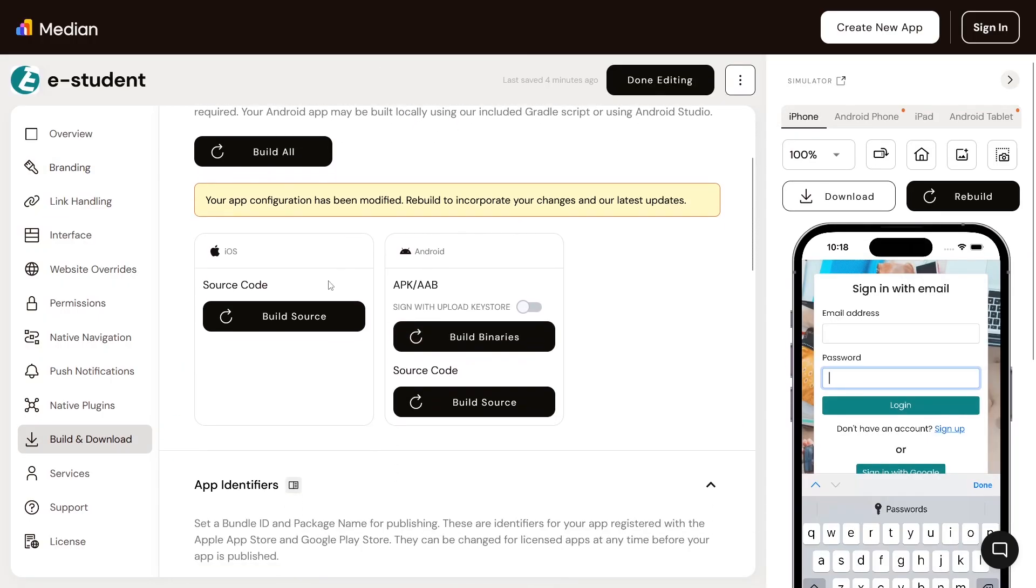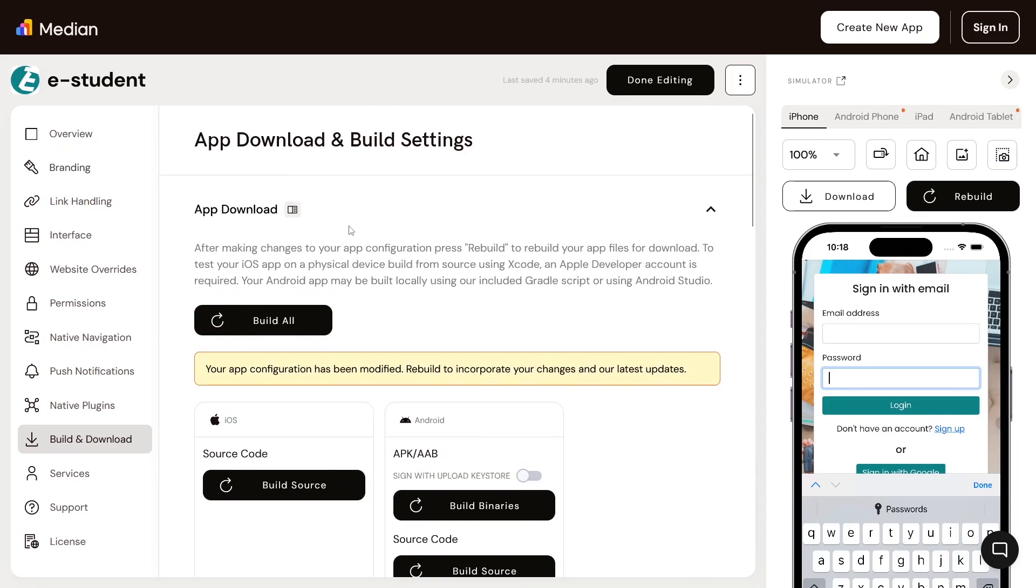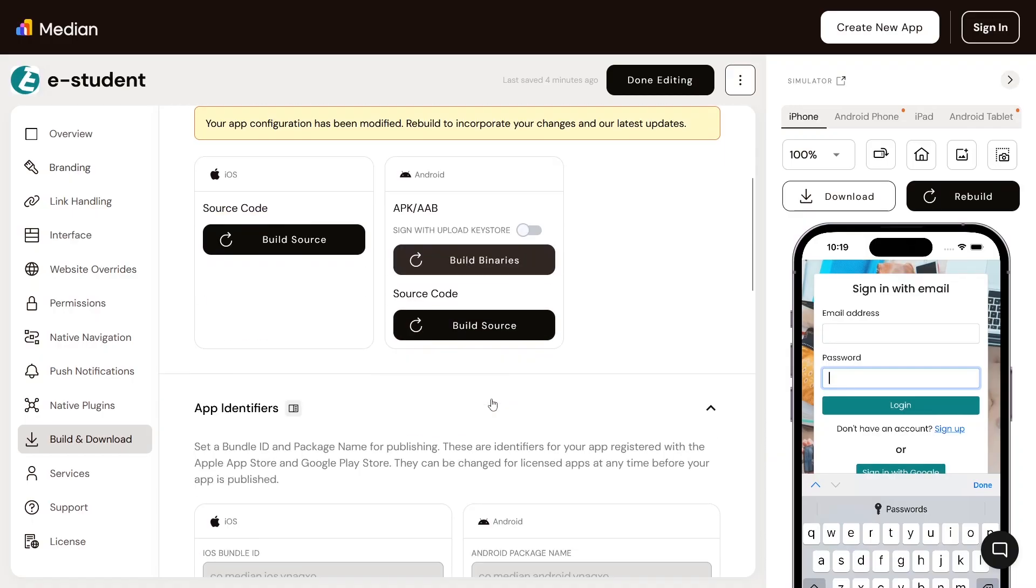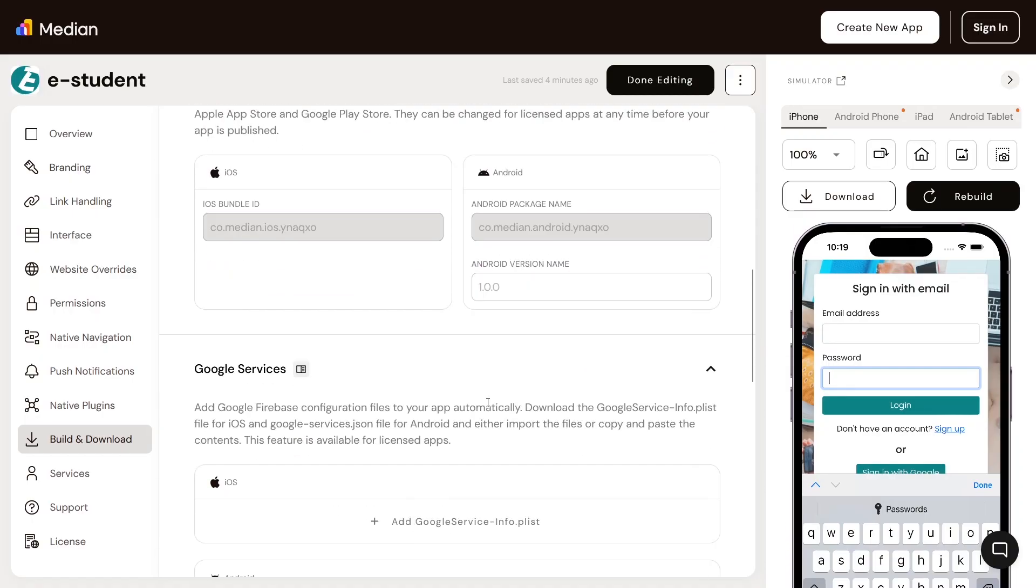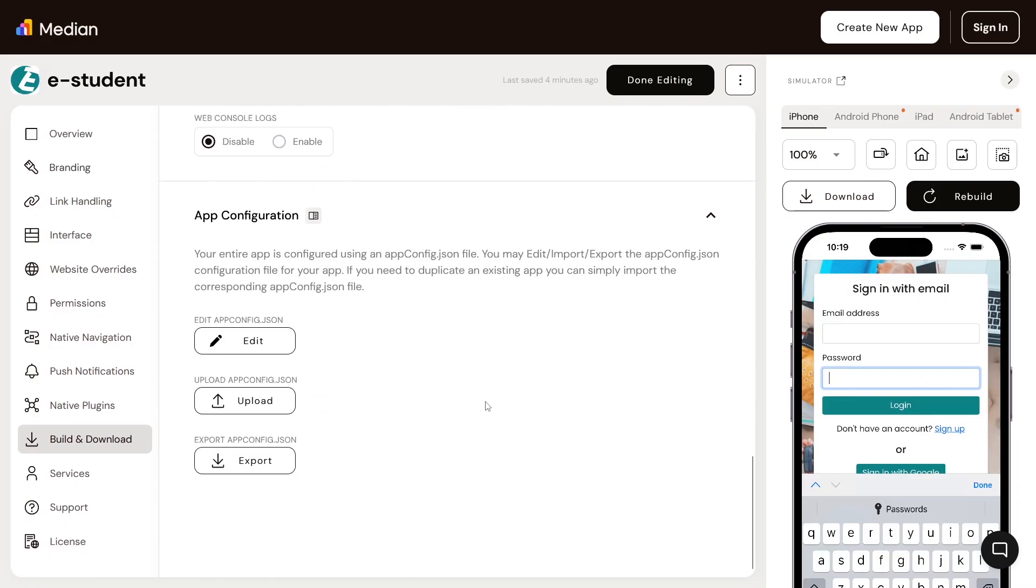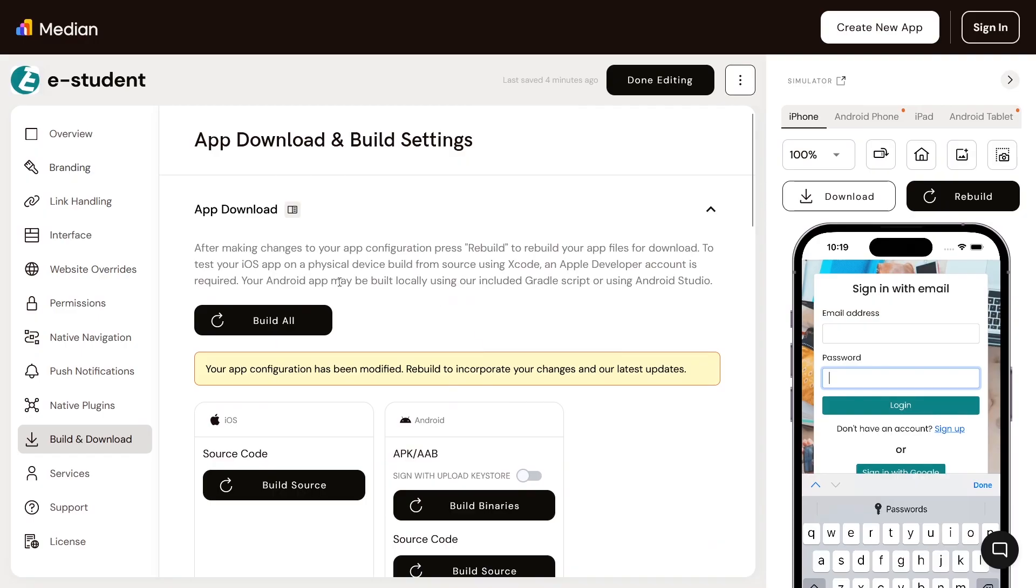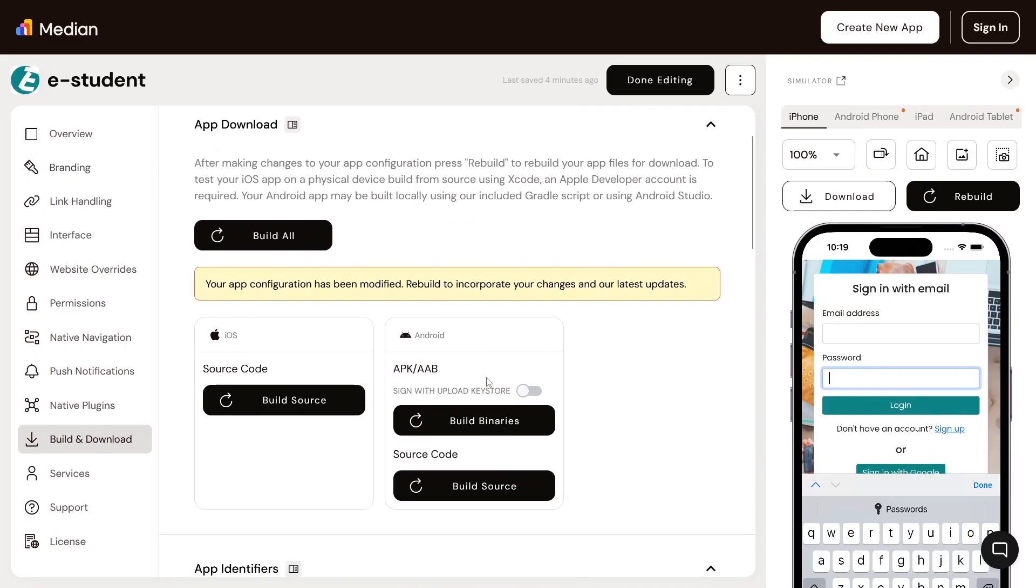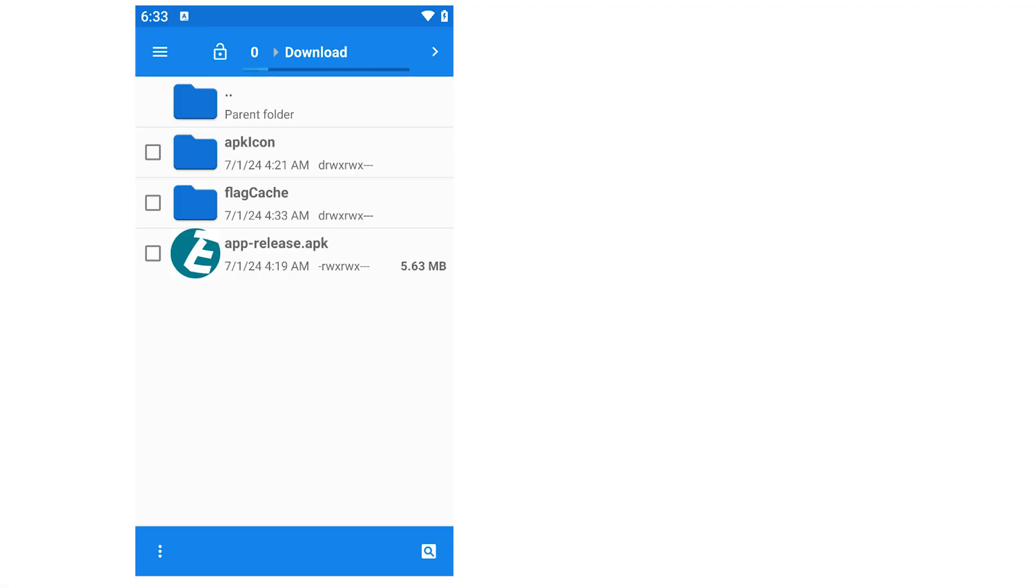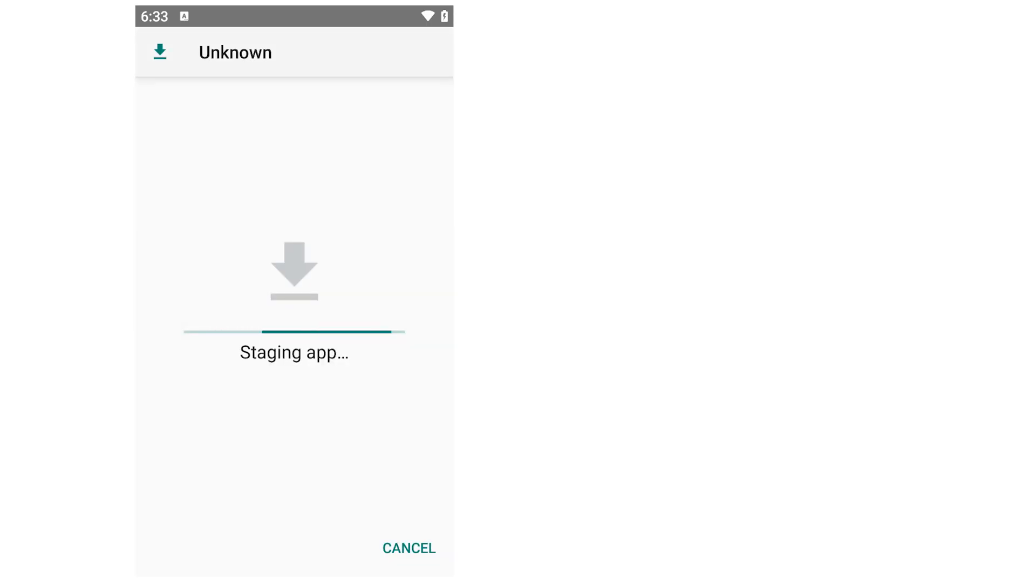Here you can download the source code to work on in Xcode for iOS or Android Studio for Android. Download the ABB to upload to the Google Play Store. After downloading the APK, you can install it on your phone and it will look like this.